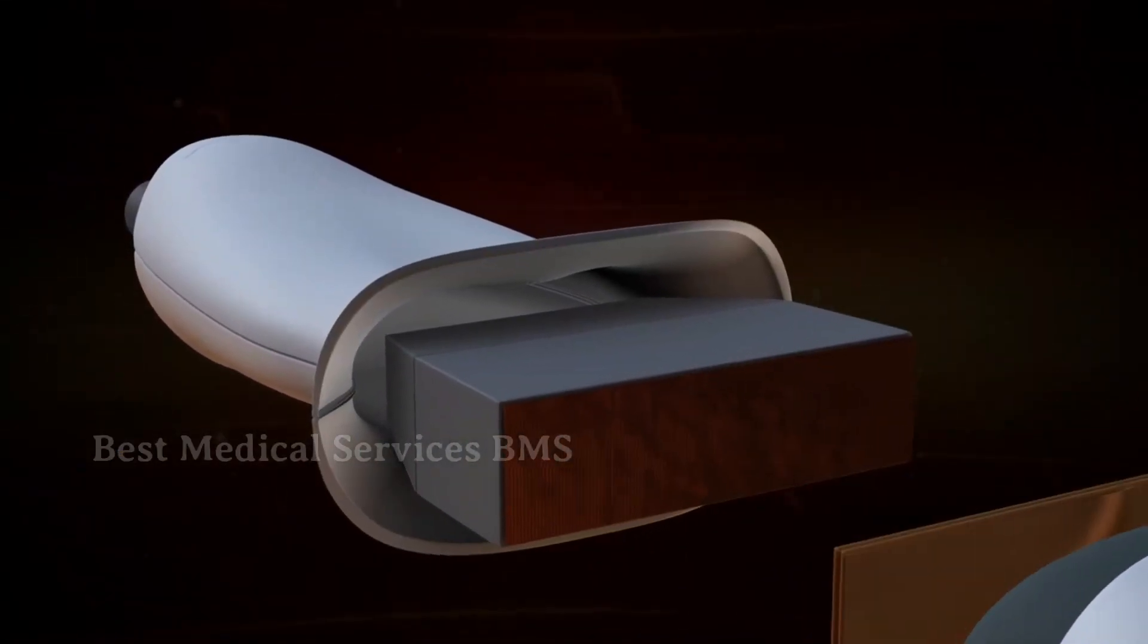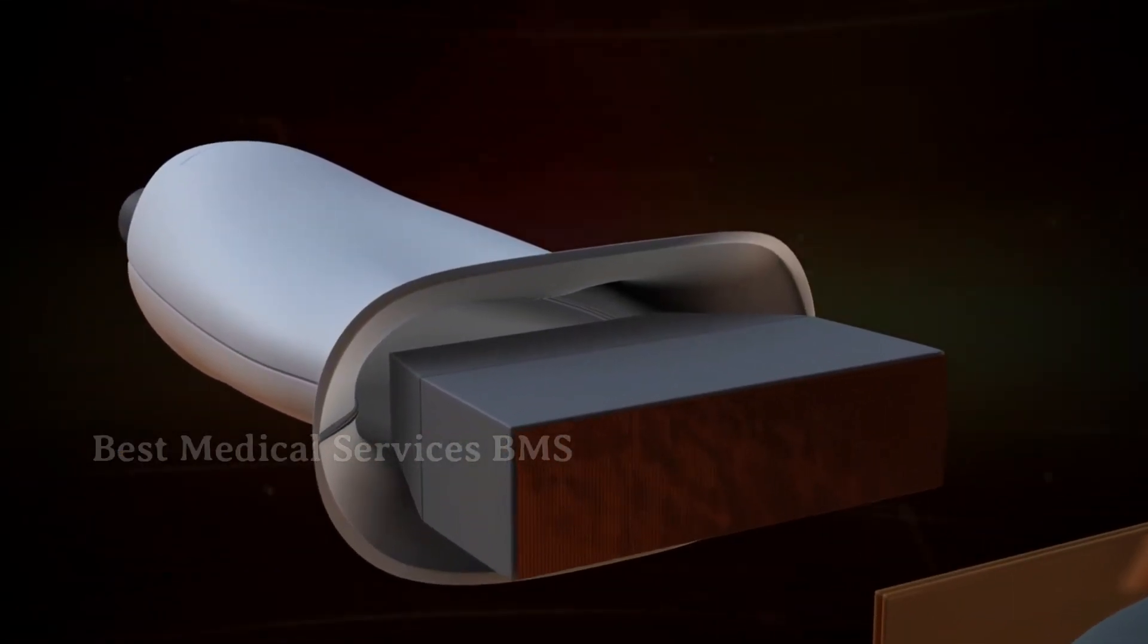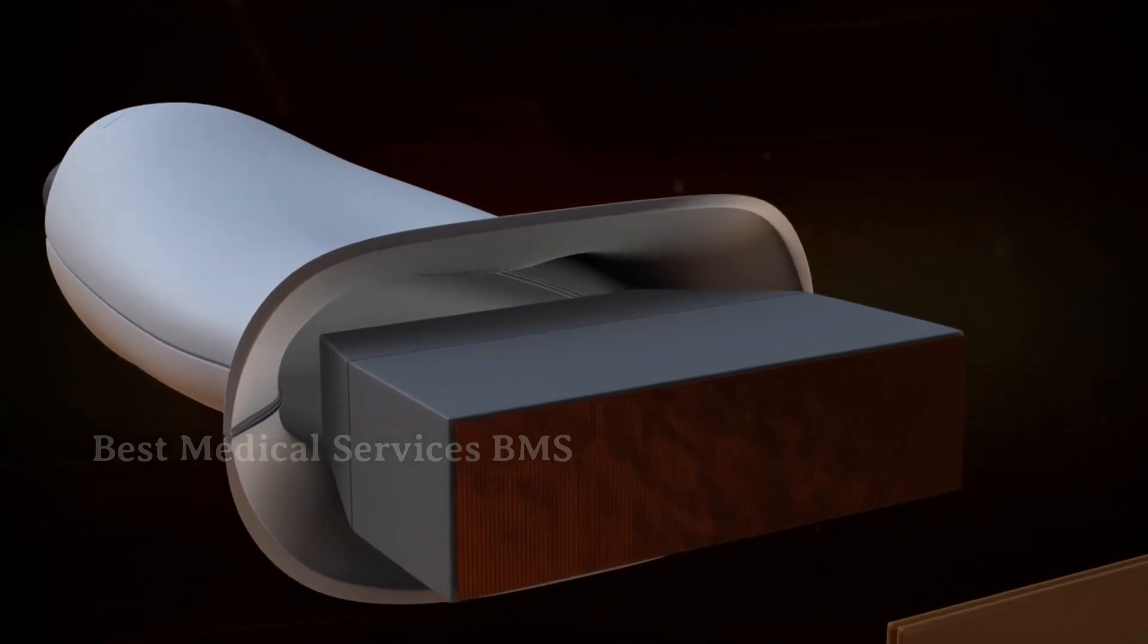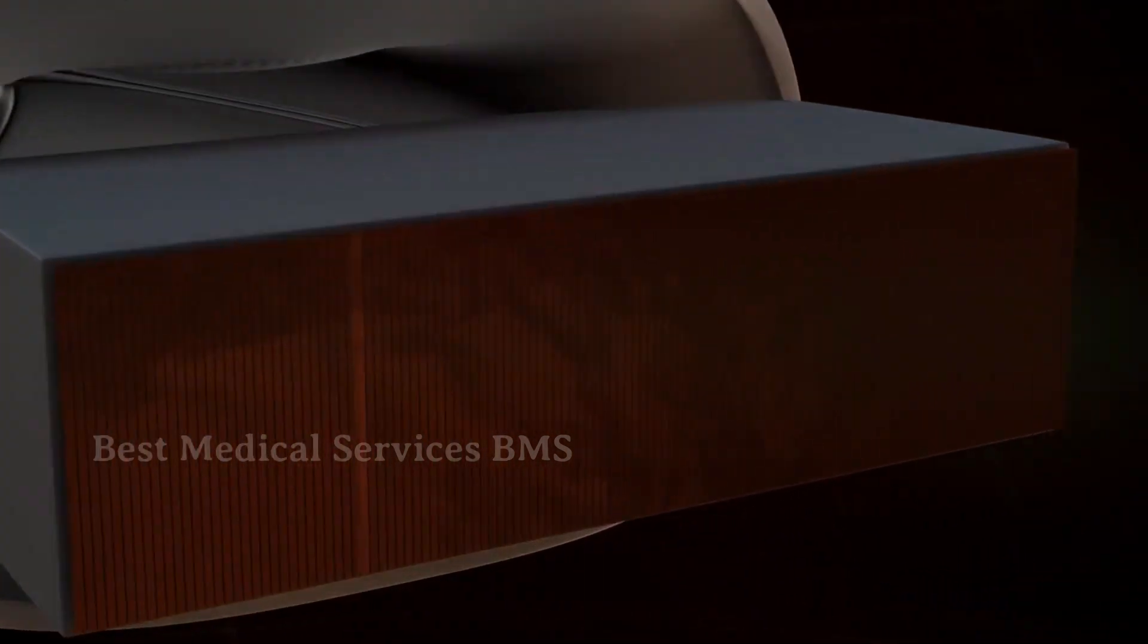The heart of most ultrasound systems is a device called a transducer, which uses an array of piezoelectric crystals. A piezoelectric crystal vibrates when an electric signal is applied, producing high-frequency sound pressure waves, which we call ultrasound.